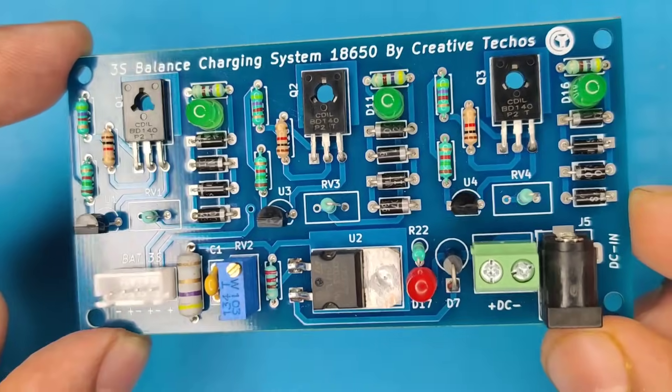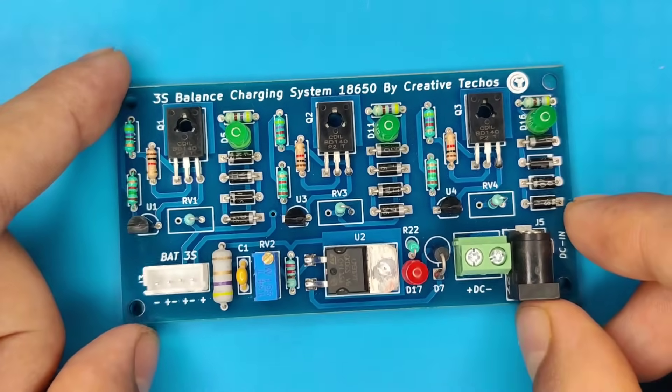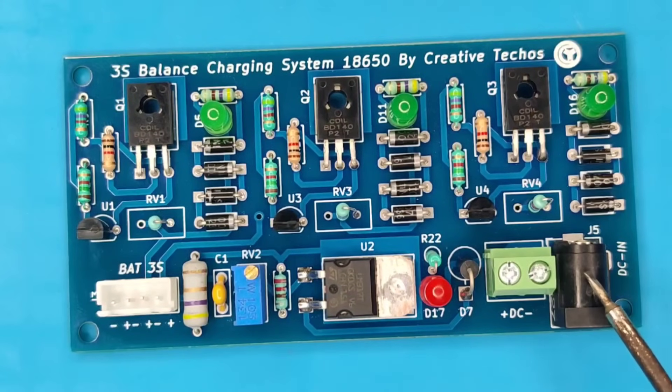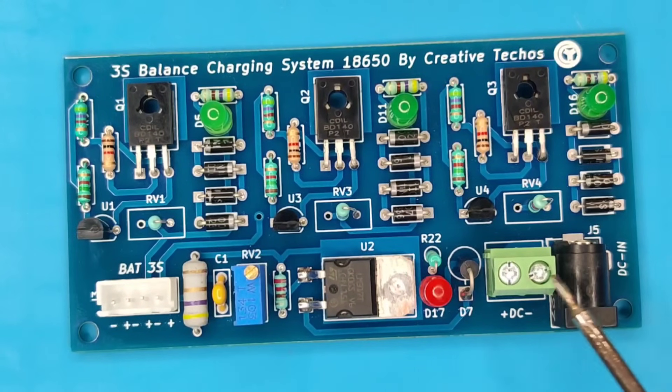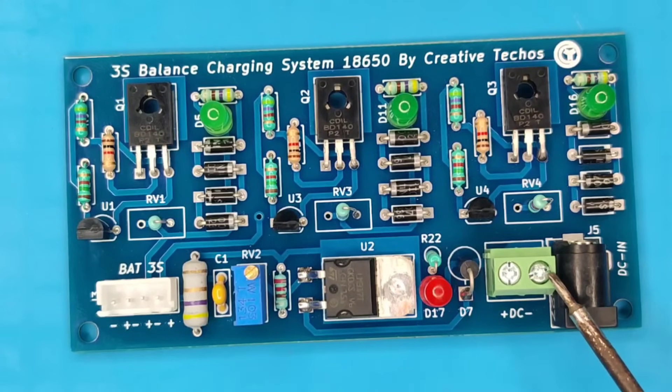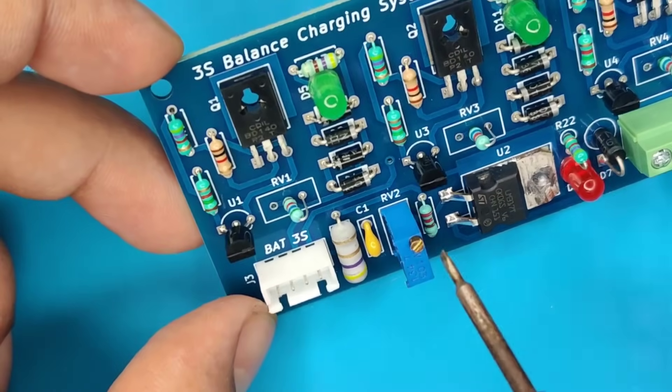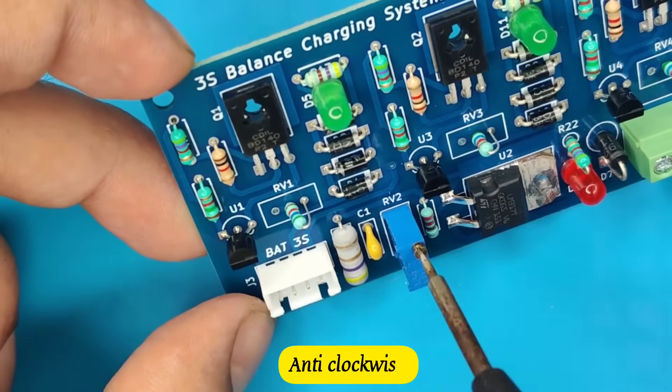Now our circuit is almost ready. Before supplying the DC input through one of these connectors, make sure this potentiometer is turned fully anti-clockwise.